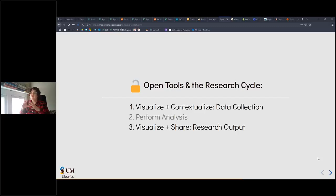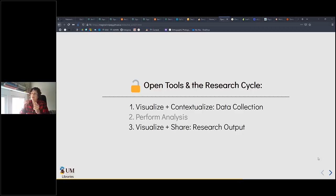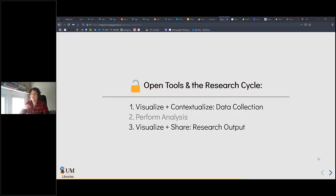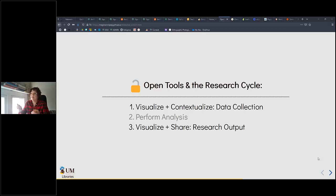Now we're getting into all of these different tools. Instead of focusing on the data analytics cycle, I'm going to focus on different points in the research cycle and where different tools might come in. Our first area is the data collection phase — we've collected our data and now we need to share it with an advisor and simply visualize and contextualize it. The analysis part we're not going to talk about as much today. Then there's the research output phase, when you visualize all of your completed research and share it with peers and the public.